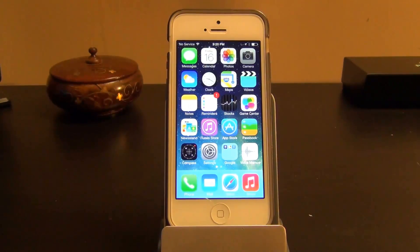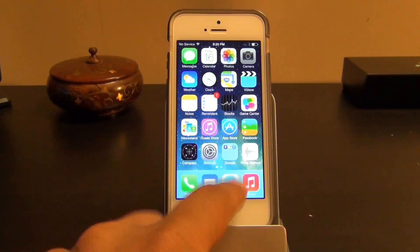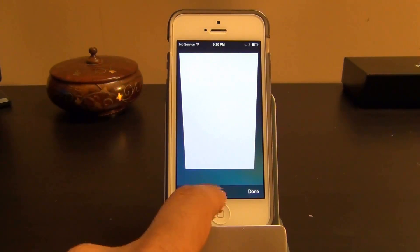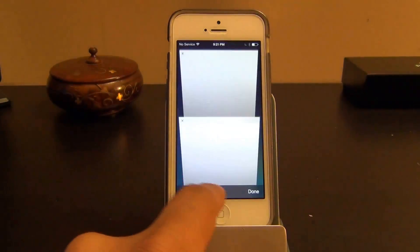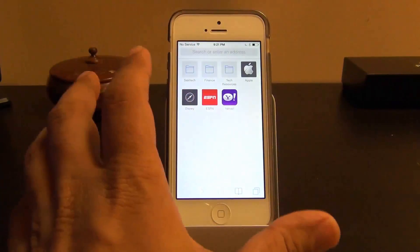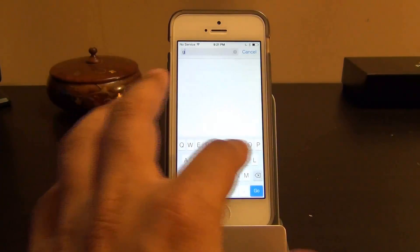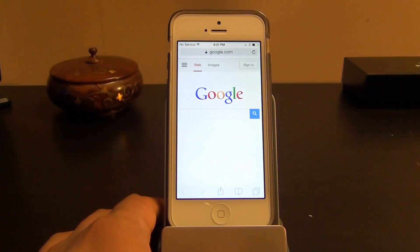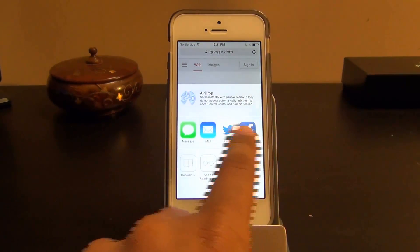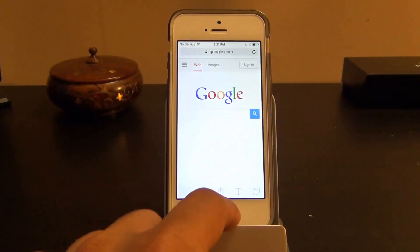Finally, let's look at Safari. Here you can see your open tabs and add new ones with the plus button. You can close tabs by swiping them to the left. To visit a website, just type in the address bar, and you can share the page you're viewing through various sharing options.